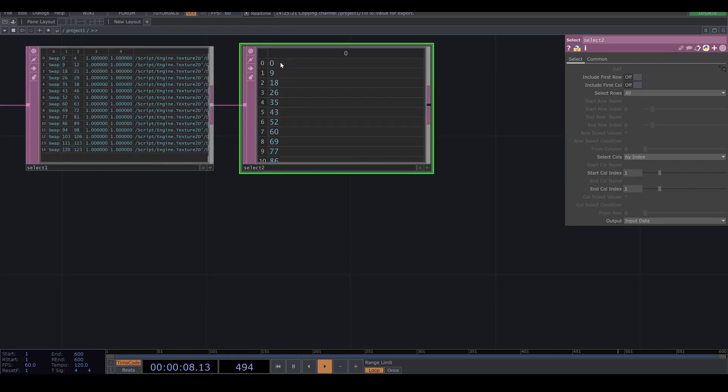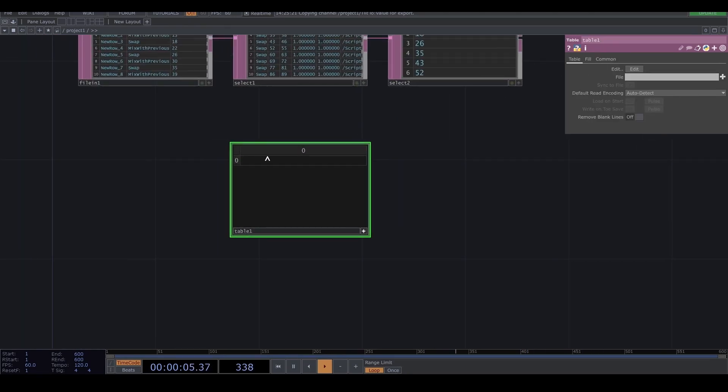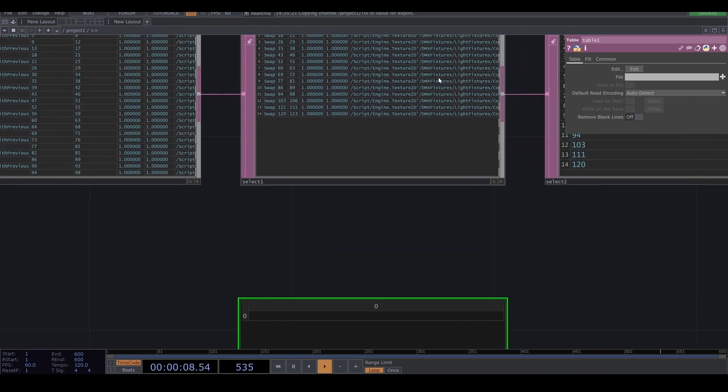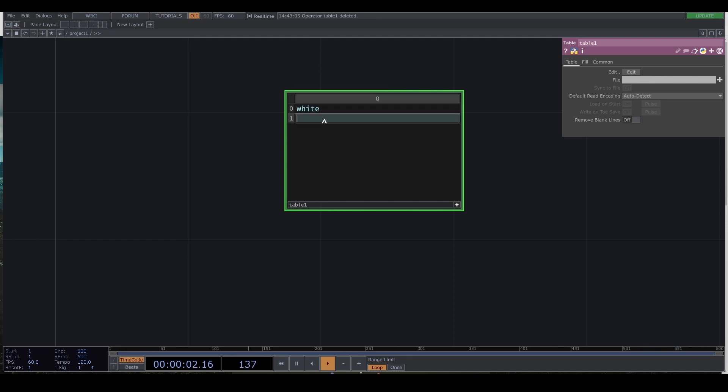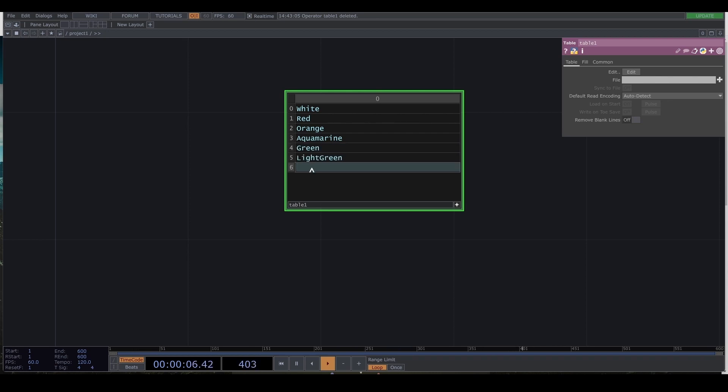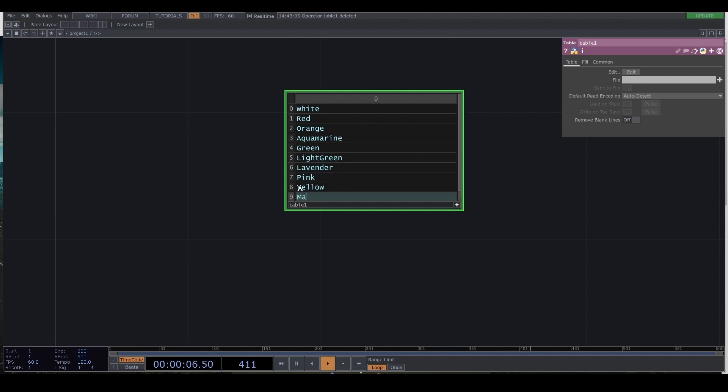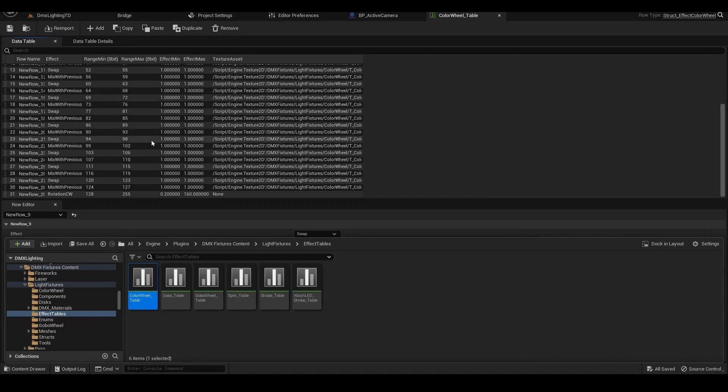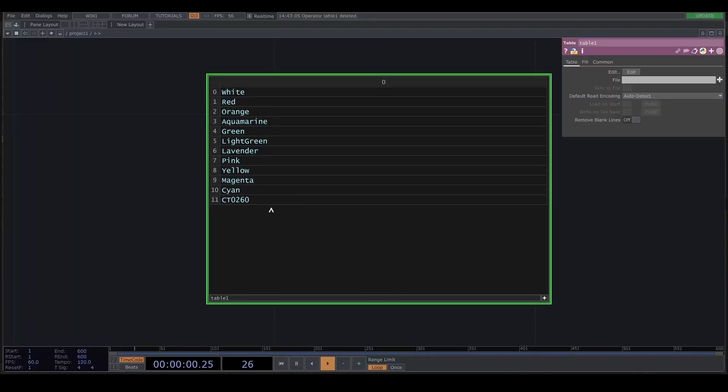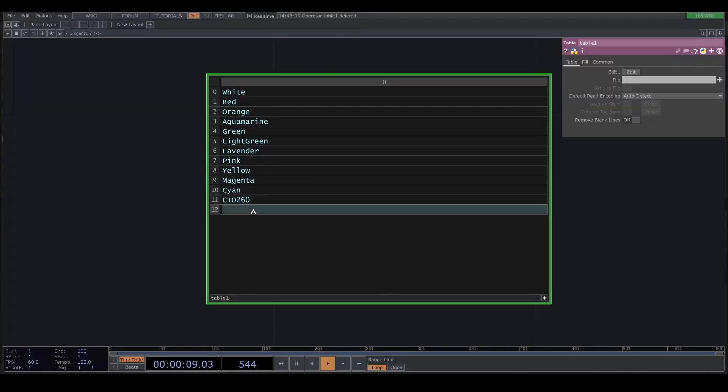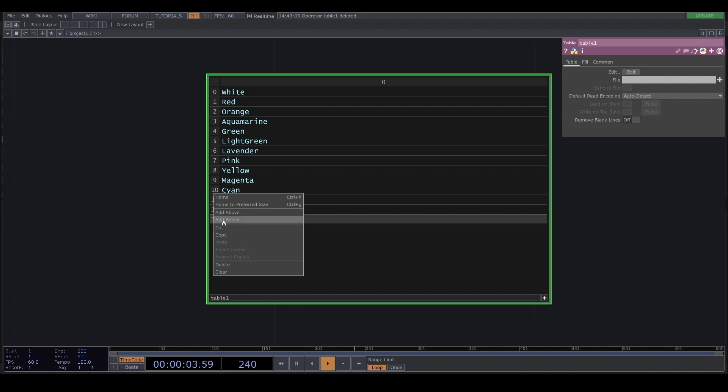And also I'm gonna add the table. And I make the table of the color. So first one is white. And I'm gonna add below. And next one is red, orange, aquamarine, light green, lavender, pink, yellow, magenta. CD0260, I don't know what color is. But they said here CD0260. So actually I don't know what the color is. And the last one is blue.